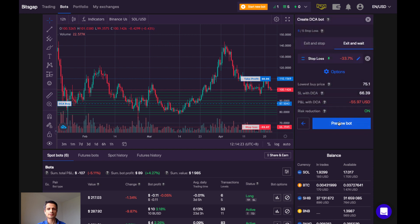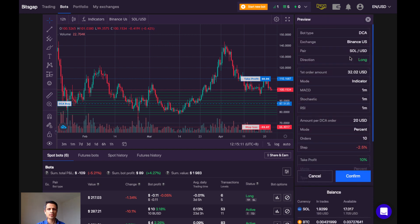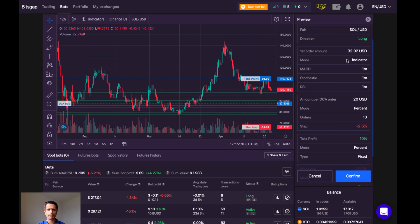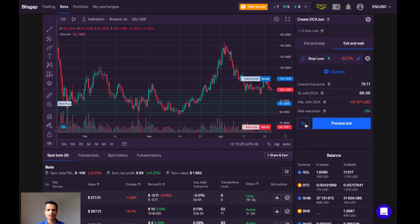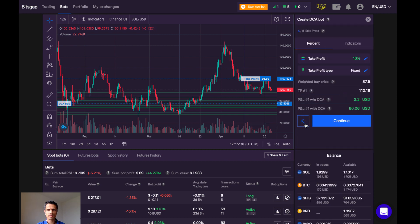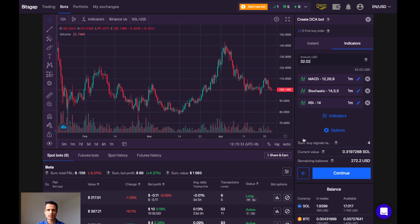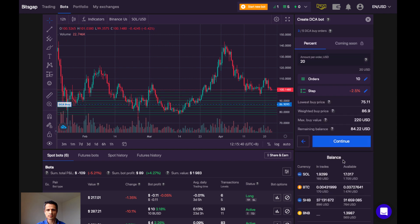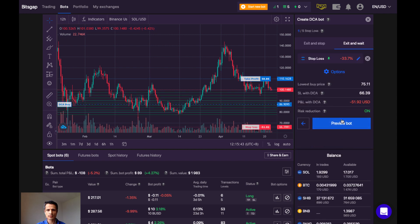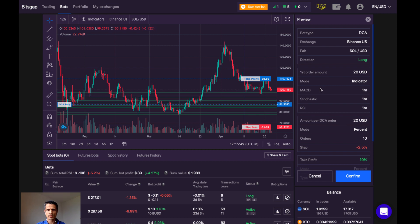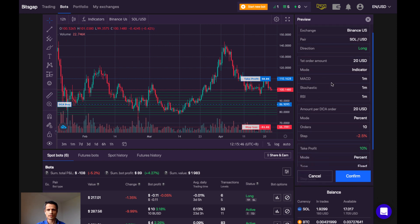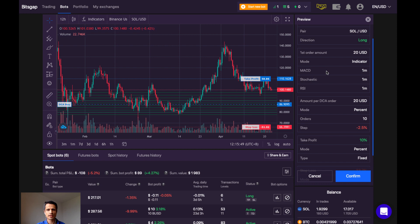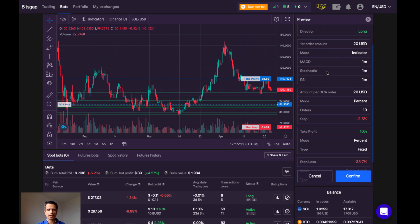Now we can preview the bot. So here we can see a summary of the settings that we selected today. Let's take a quick look to make sure they all look correct. So here, I'd actually like my first order amount to be a bit less, so let's go back and change that really fast. Okay, so $20, which is the minimum for my first order, using the three indicators to generate the buy signal.